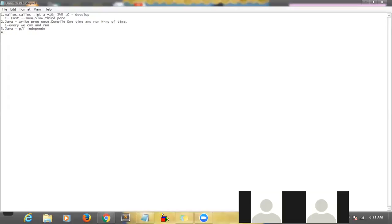You write the program on Mac and give it to Windows or Linux or Solaris — it will work. You don't need to say 'I'm giving it to Mac so I need to write like this.' Just write the program once and give it to anyone without caring about what platform they're using. That is one of the advantages of Java. For C, you need to follow different syntax for Windows and Unix, but for Java there is no such difference.